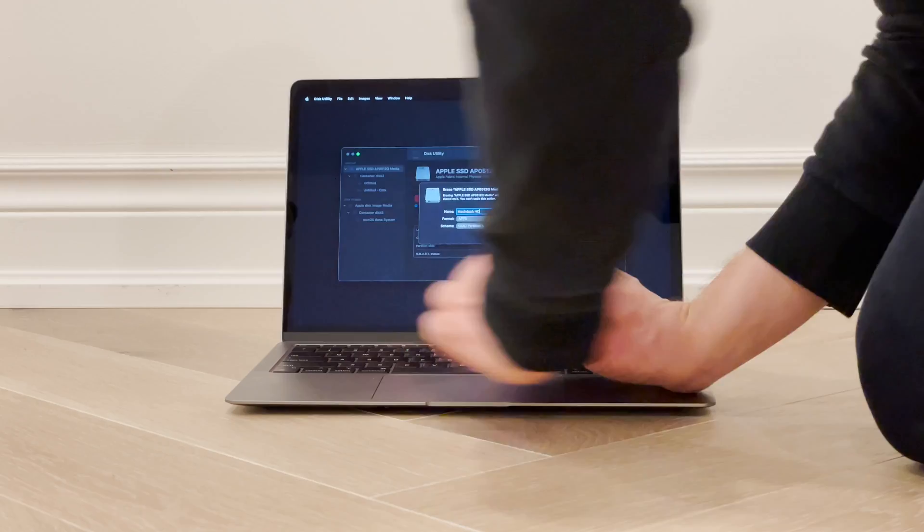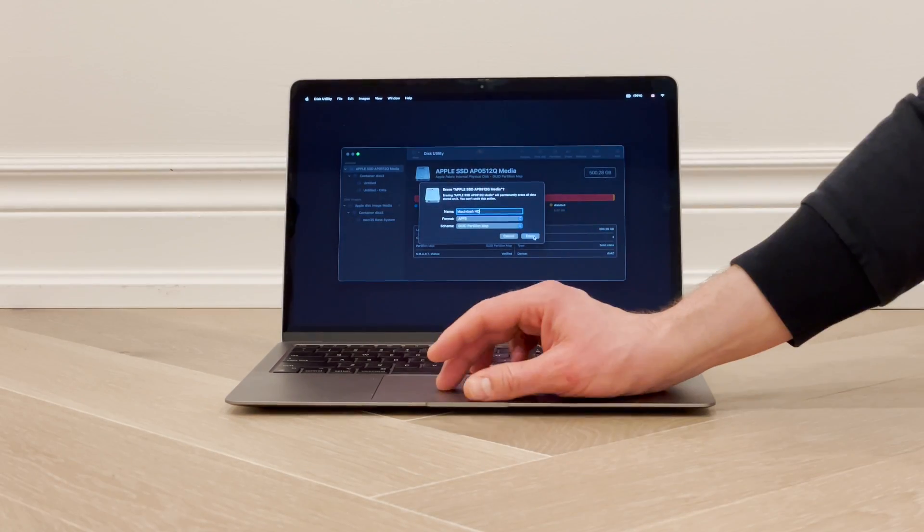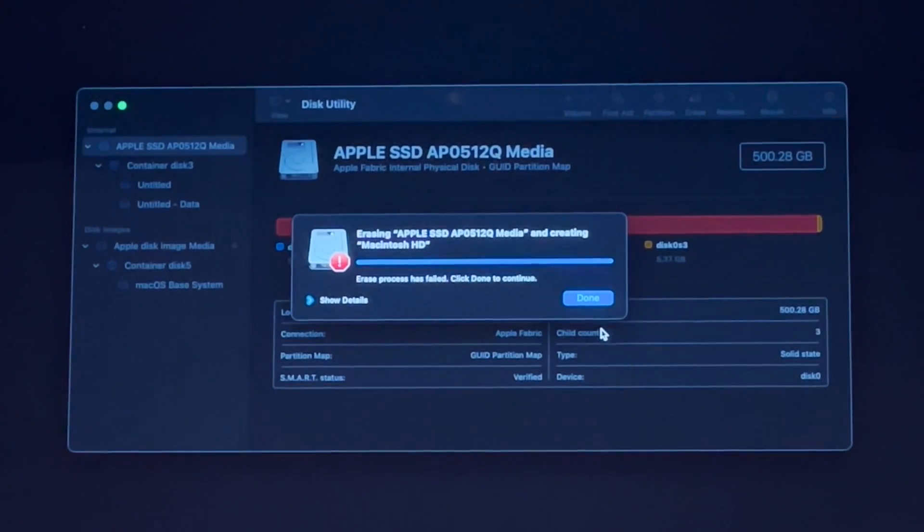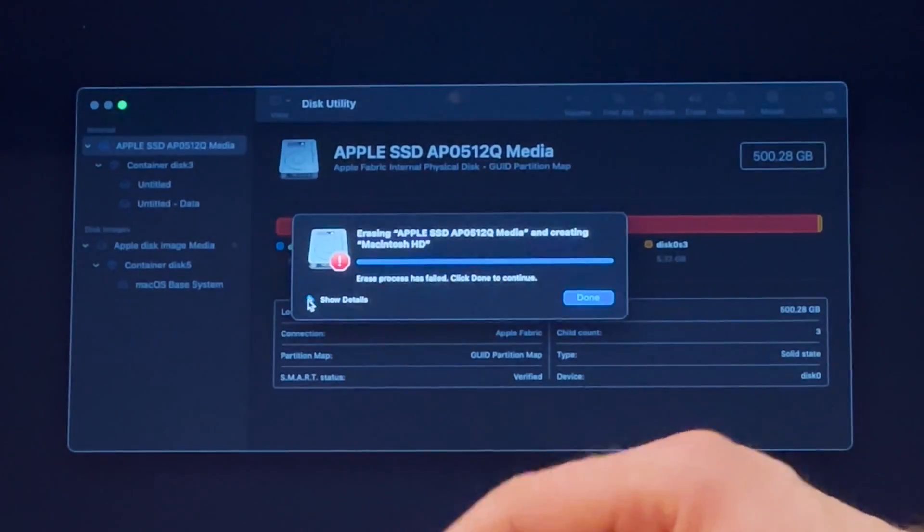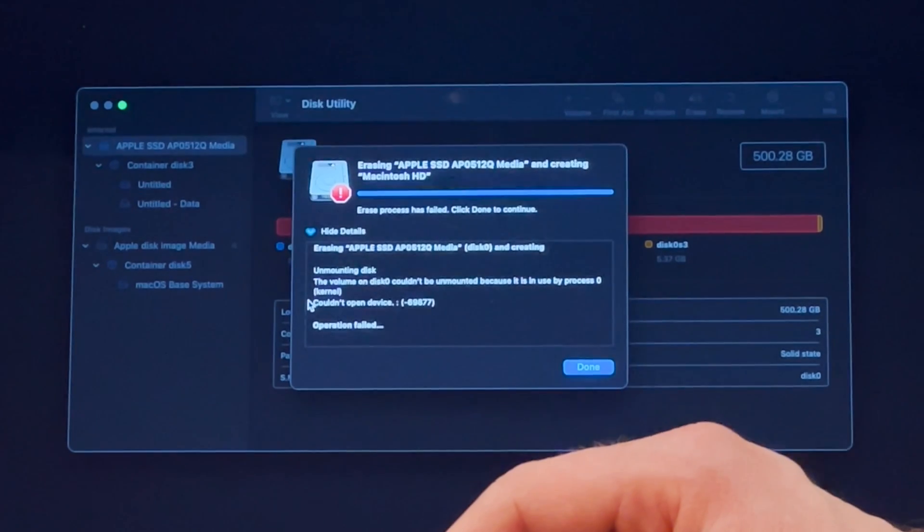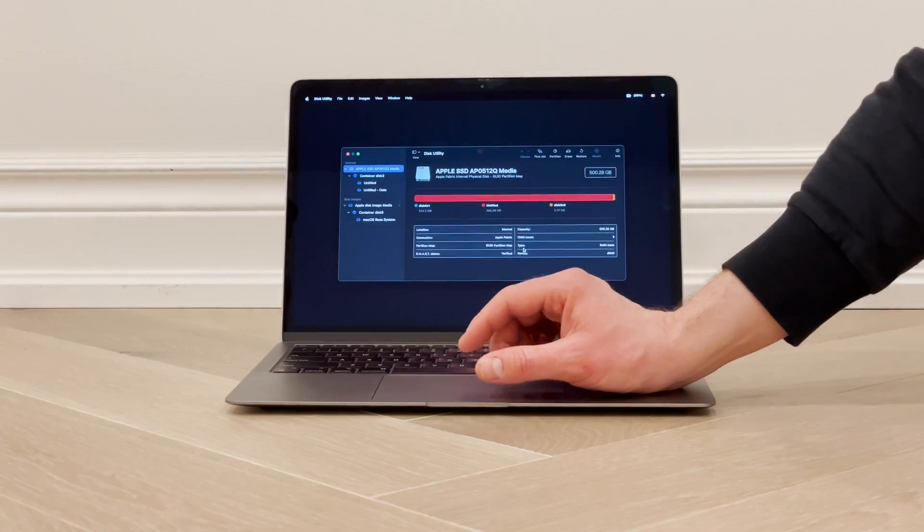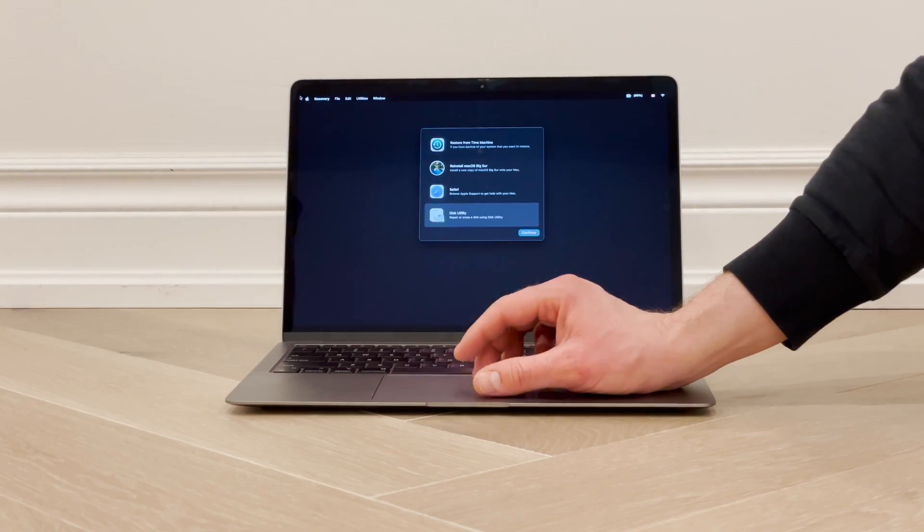You'd go into Disk Utility, pick the drive, and just click Erase. But on the M1, you now get this error. And if you're scratching your head like we were trying to figure it out, you can follow these steps.